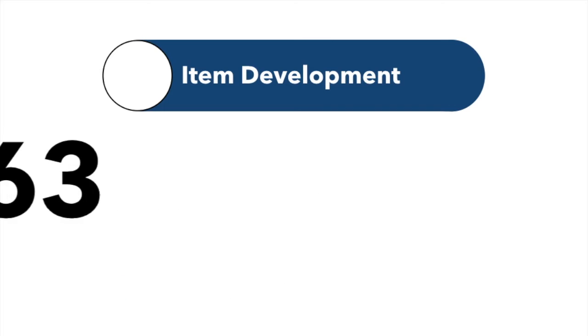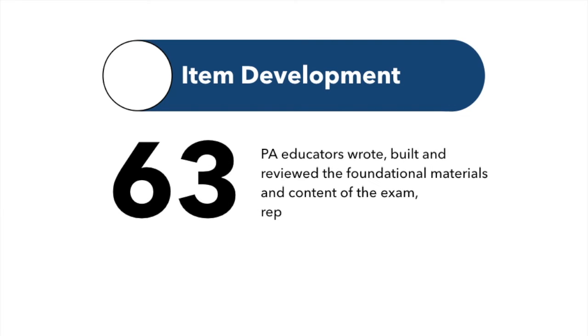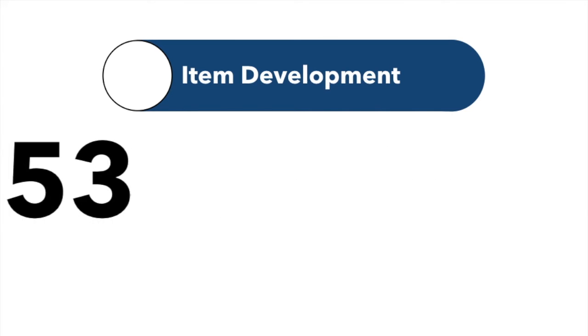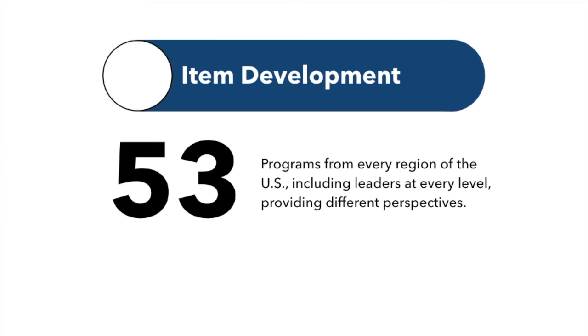A total of 63 PA educators wrote, built, and reviewed the foundational materials and content for the exam, representing 53 programs from every region in the country, including leaders at every level providing different perspectives.